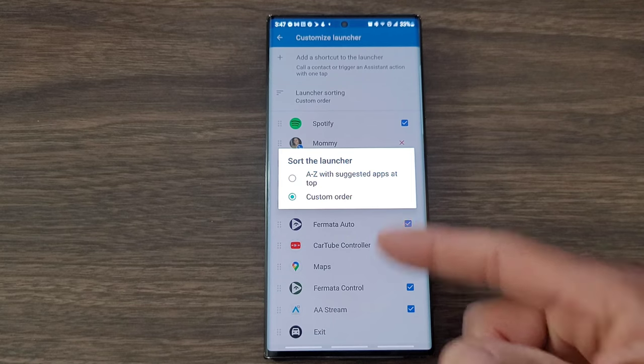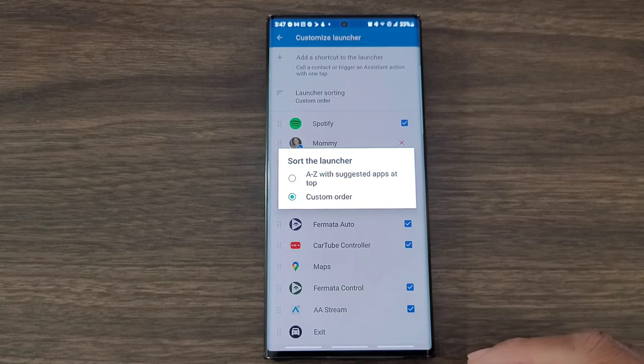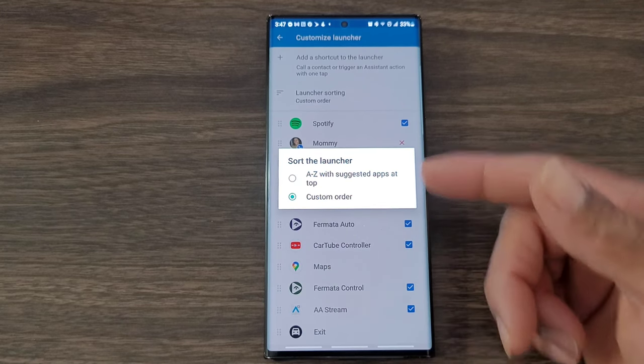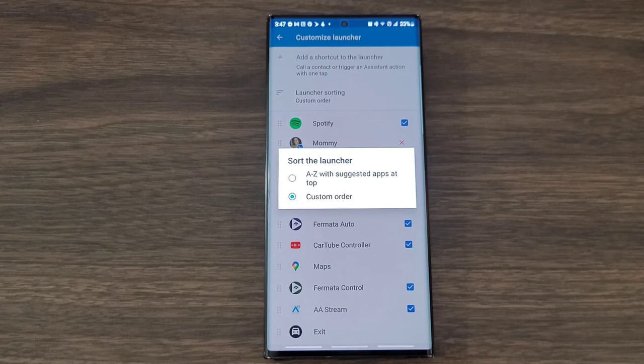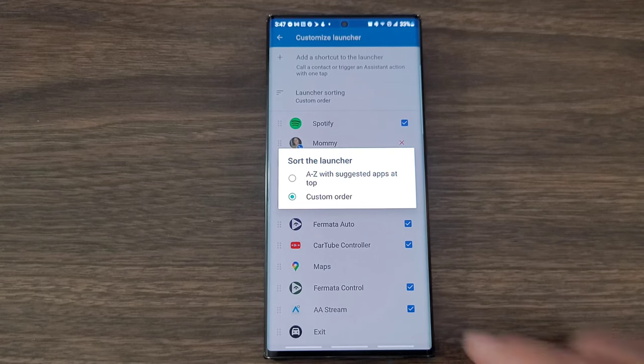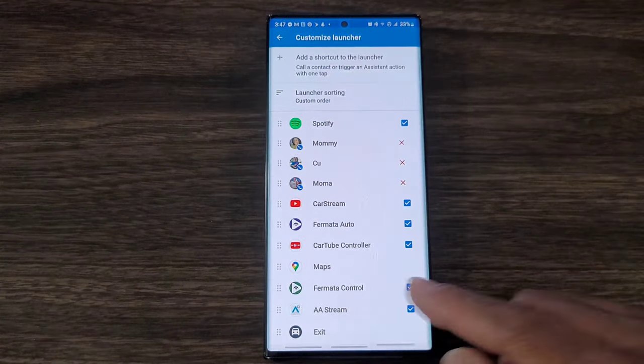If you want to go ahead and set your launcher from A to Z you can, or customize the order just like I did. I like to customize the order that way I make things convenient for me when I'm in my car and I get the screen pulled up for Android Auto.